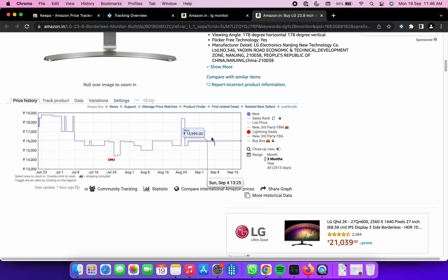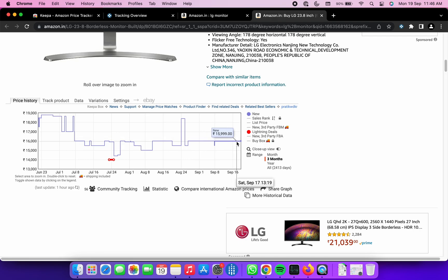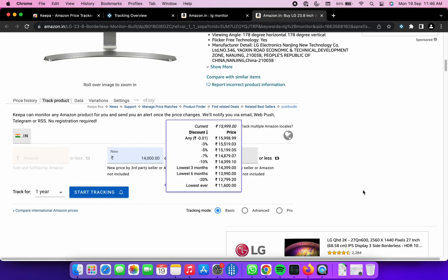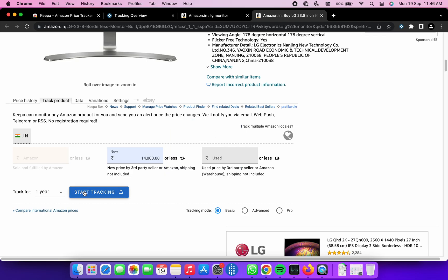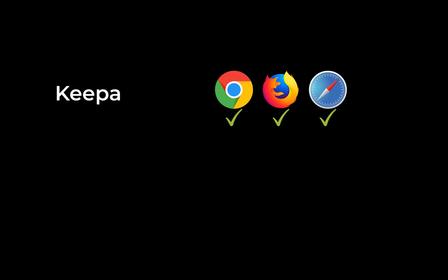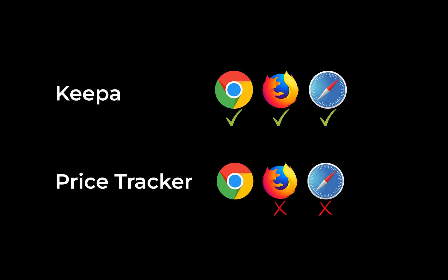You will be amazed to see the jaw-dropping prices for your products in the past. You can track the product and get alerts over email as well as Telegram. Now Keepa is available on both Safari and Firefox as well, but Price Tracker is only available on Chrome.